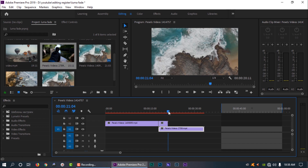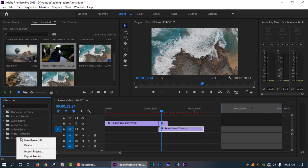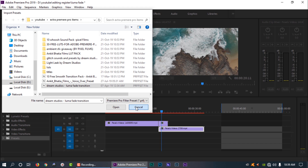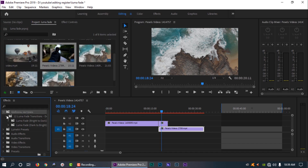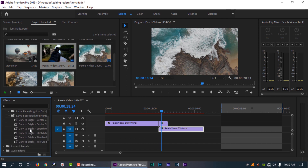I will extract a PRF preset file and open it. I have already opened it — 12 Luma5 Transition. I will open the Luma5 Bright to Dark and Dark to Bright options. I will select Dark to Bright.